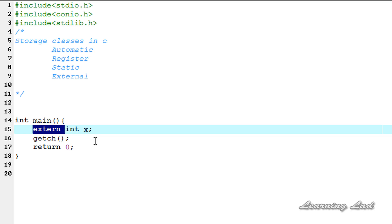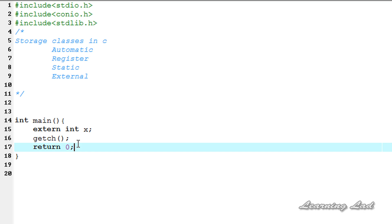The life of this external storage class variable is going to last as long as the program execution doesn't come to an end. So the variable with external storage class is going to be available to all the functions, and they are available until your program is running.